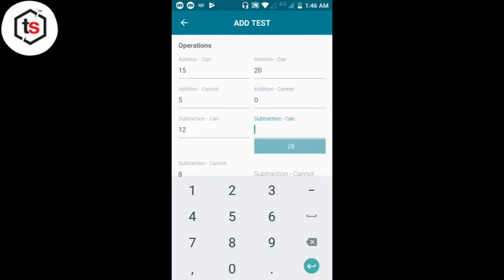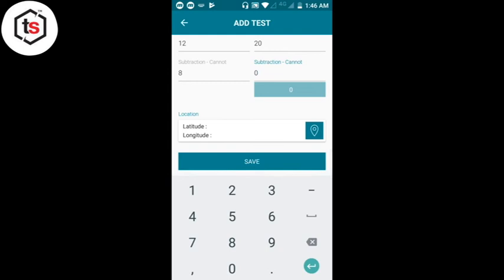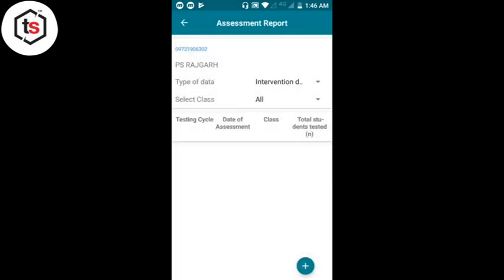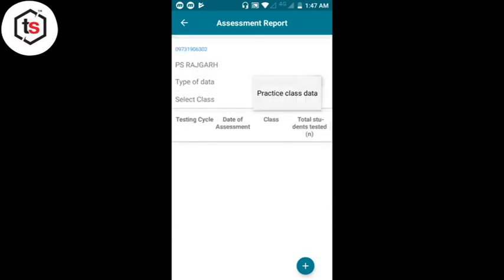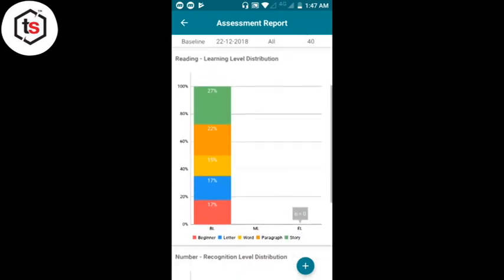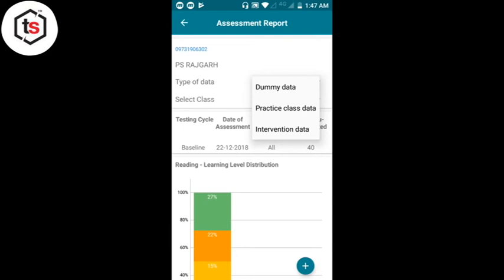कक्षा 2 के Subtraction में से कितने बच्चे कर सकते हैं। इसके बाद location save करेंगे और test save करेंगे। फिर हम report देखेंगे — Intervention/Dummy data select करके report देख सकते हैं। याद रखें: dummy data से सीखते हैं, school का actual data Intervention में भेजना है।